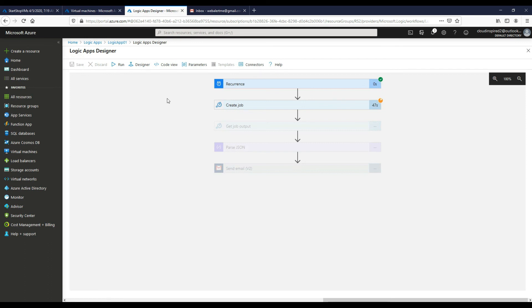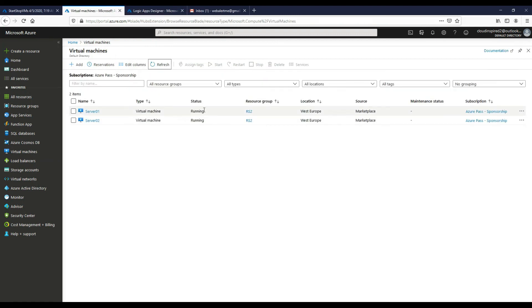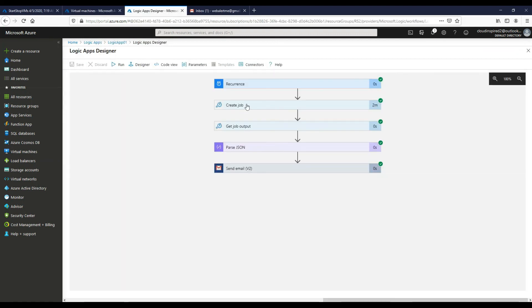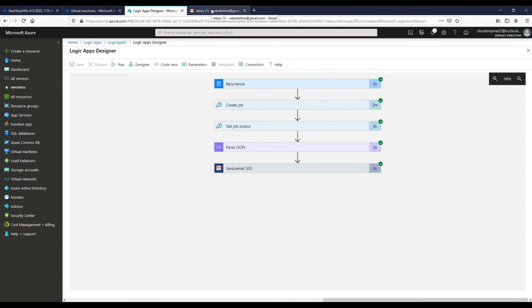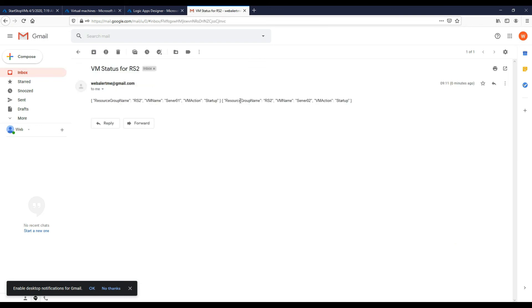So this is a really nice way to control your runbooks from Logic Apps. So as you can see, it's all been running, they're all started successfully which is good. So go back to our Logic App, yeah it's all good.